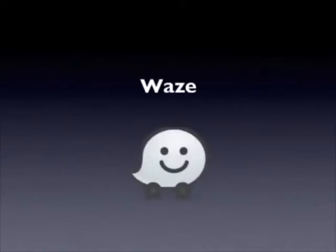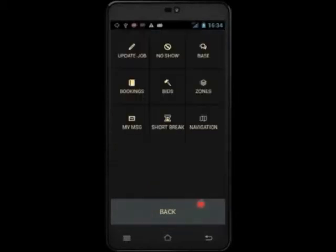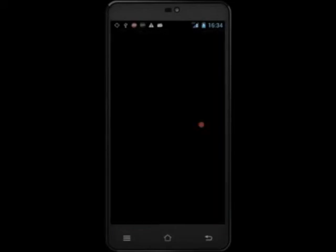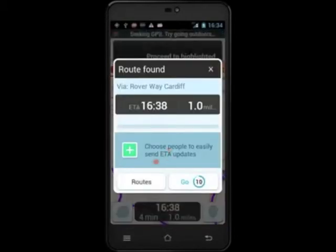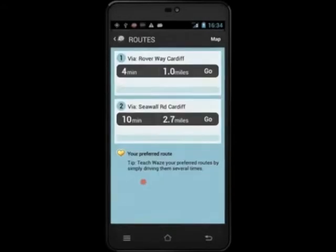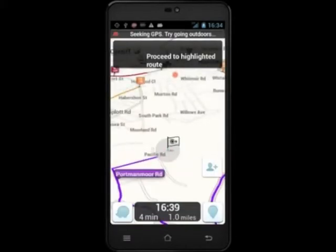The program we use for sat nav is called Waze. Waze will be available to you when you have a booking on the screen. To use Waze to find your pickup point, first select Options, then Navigation. This will load the Waze application. Next, touch Routes and then select the shortest route. You will then get turn-by-turn instructions on how to get to your pickup point.